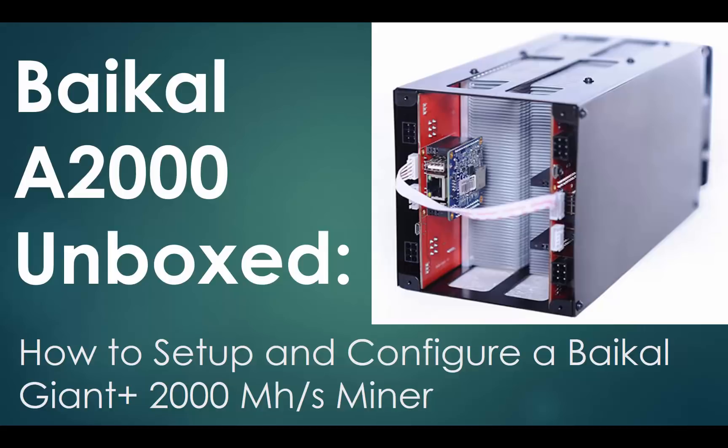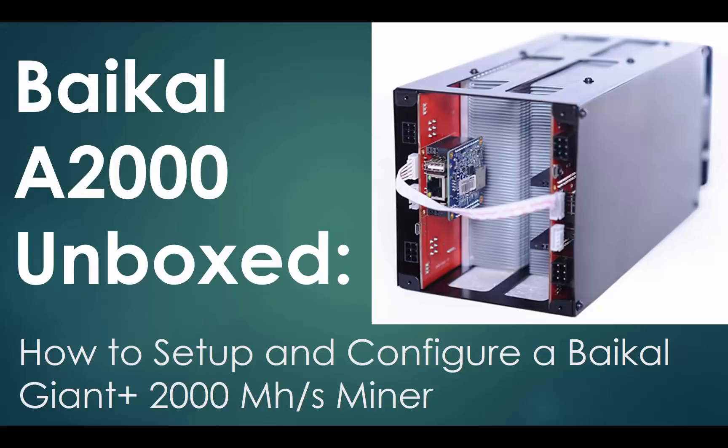Hey everybody, welcome to my unboxing video. I'm excited, we just got this in the other day. This is my second Baikal, the 2000 megahash. I am running a 150 megahash which I'll show you when we get down to the garage, but I really anticipate very good results with this and about a three-month return. I'm going to show you the unboxing and we're going to go through the setup process as well.